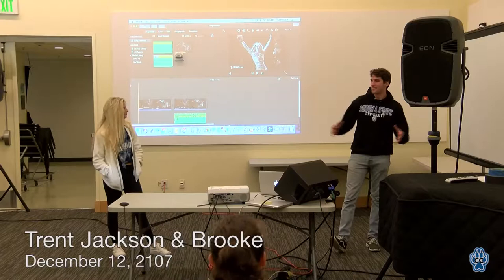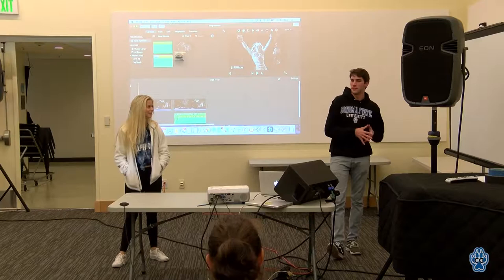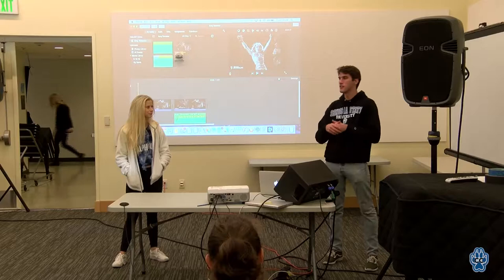Good morning everybody. Hope you're all staying warm. For our project, the title is Music's Effect on Film, and particularly in our scenario, film in the 1930s.